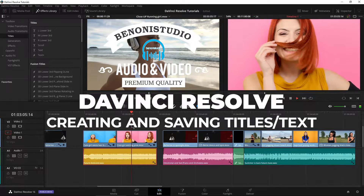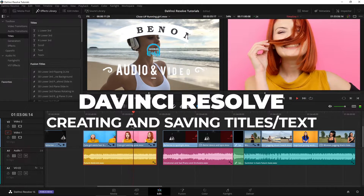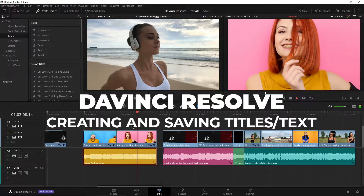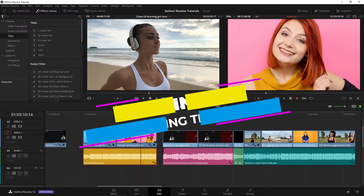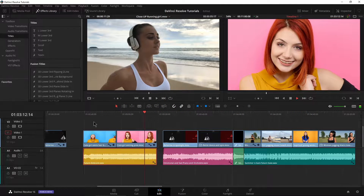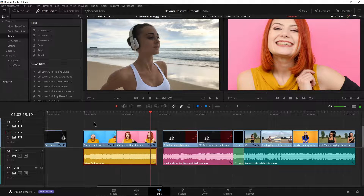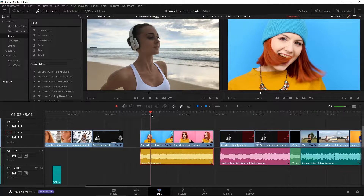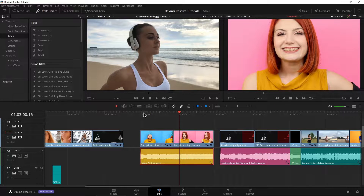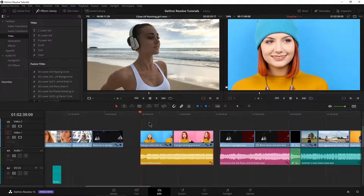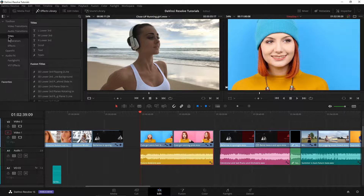Let's look at some more text here in DaVinci Resolve using some lower thirds, some simple text, and a quick look at our Text Plus tool. And also, how can we save our work so we can reuse our titles over and over again? So let's go ahead and start on these two clips right here. We have the same girl and we want to call out her name, so let's use one of the lower thirds up here in our effects library titles.